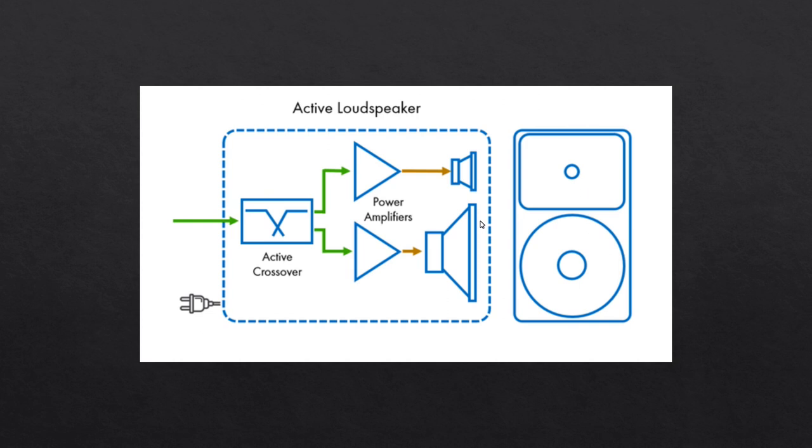An active loudspeaker is designed to receive a line level signal from an audio source and/or preamplifier and amplify and process the signal internally. To do so, mains power is required. First, the line level signal is separated into different frequency bands by the active crossover network. Then each band is amplified separately to transducer level before driving each appropriate driver: tweeter, midrange, woofer, depending on the design.